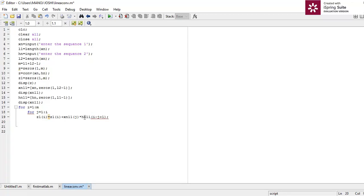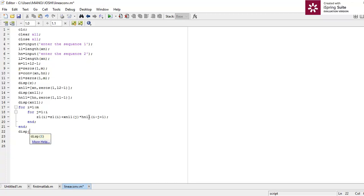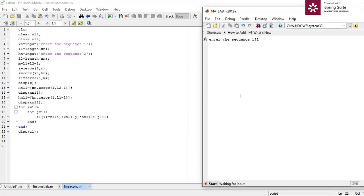To end the inner for loop we add end, then end again to close the outer for loop. Now z1 stores the convolution of xn1 and hn1. I'm going to display the output value using disp(z1).